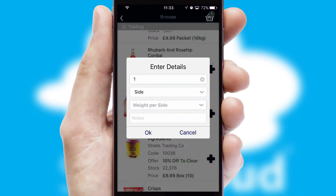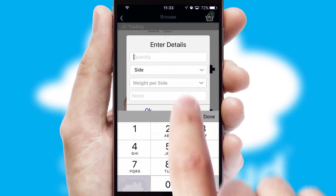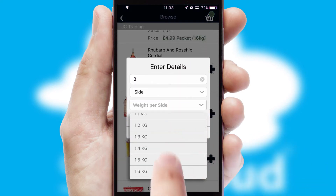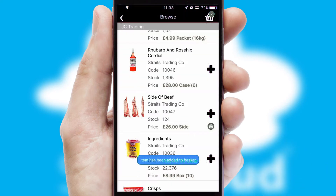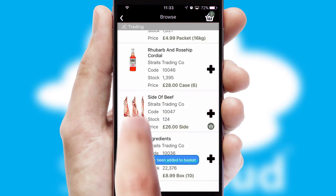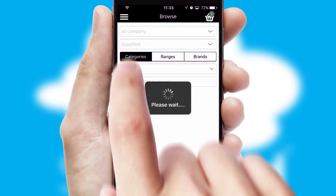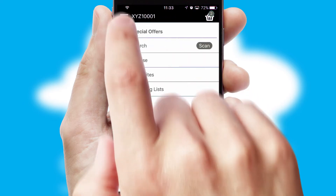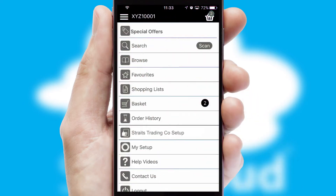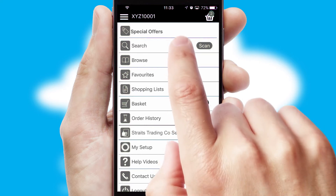SwiftCloud can also deal with multiple product options, including complex configuration rules. You can keep track of how many items you have in the basket with the icon at the top right of the page.